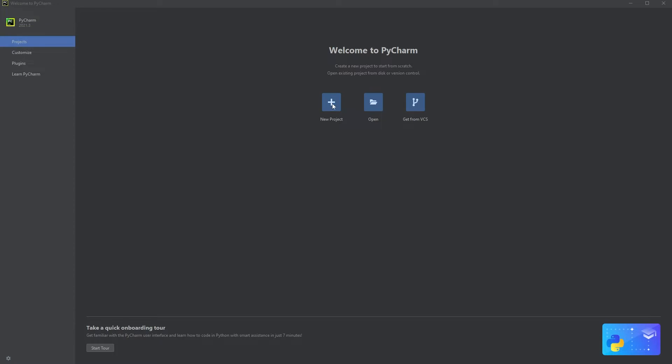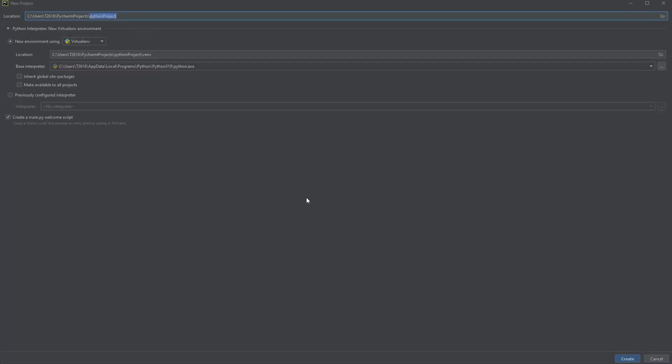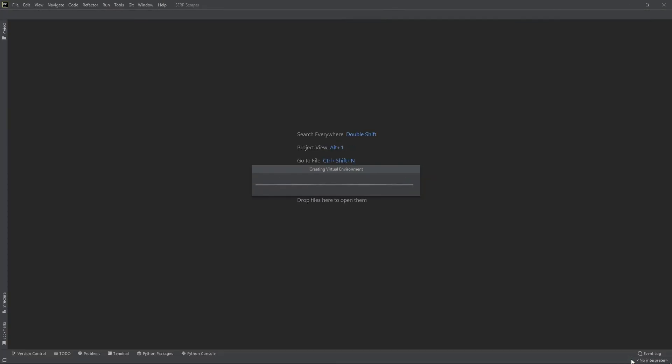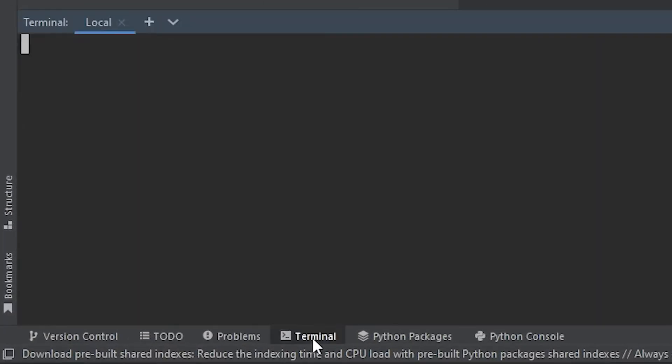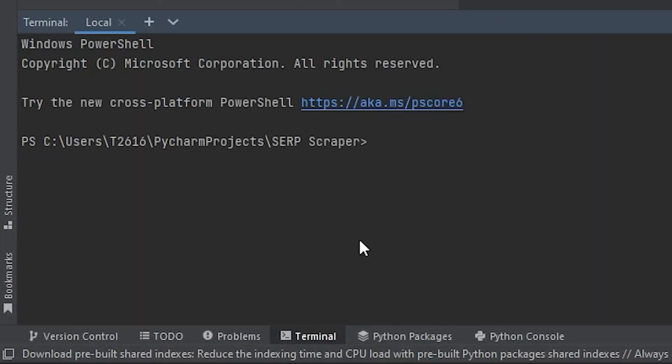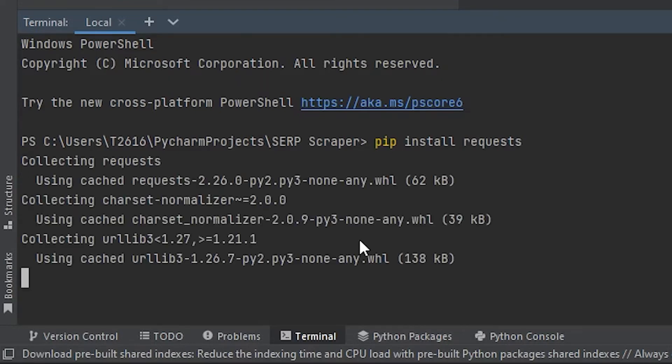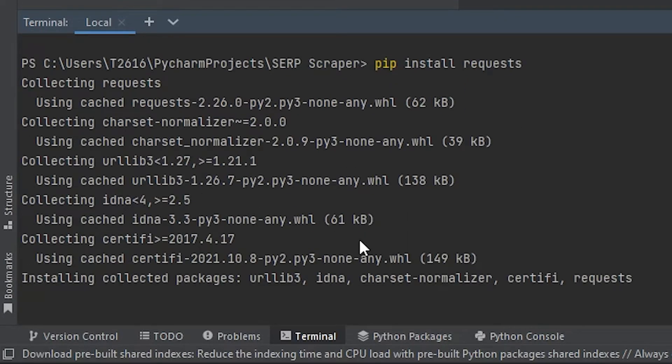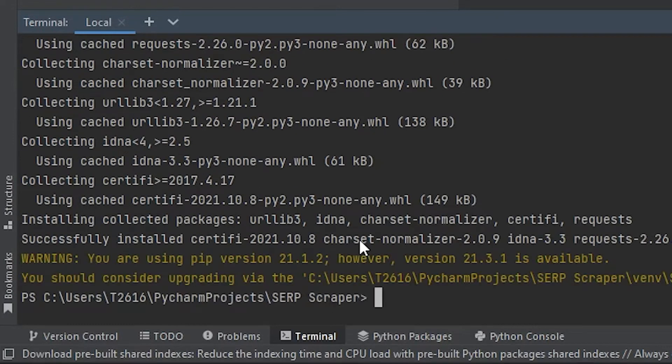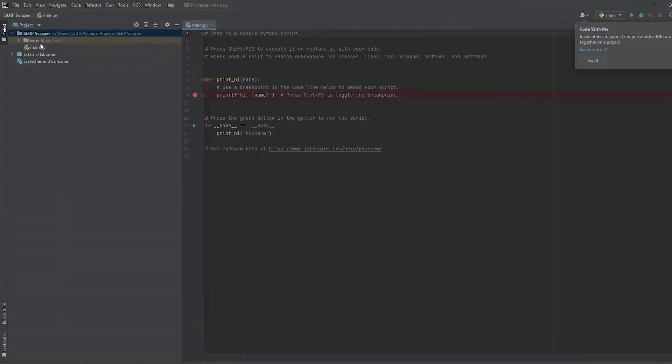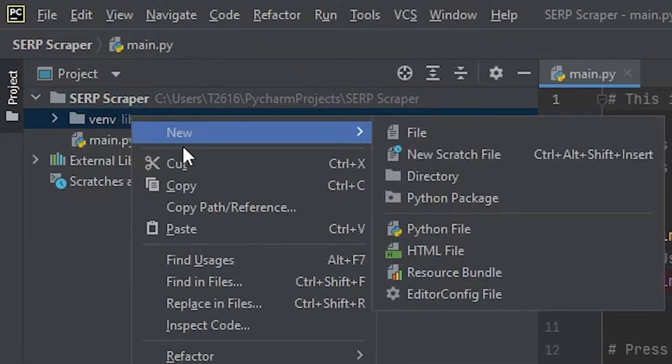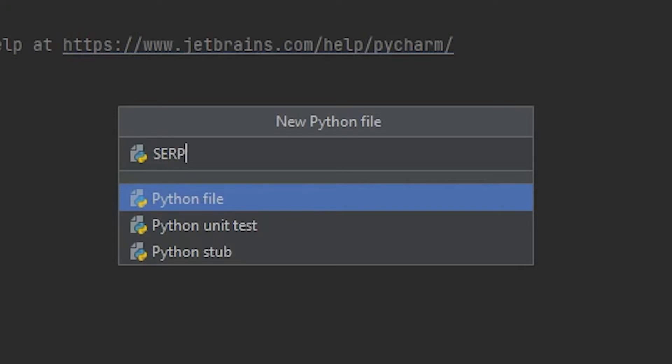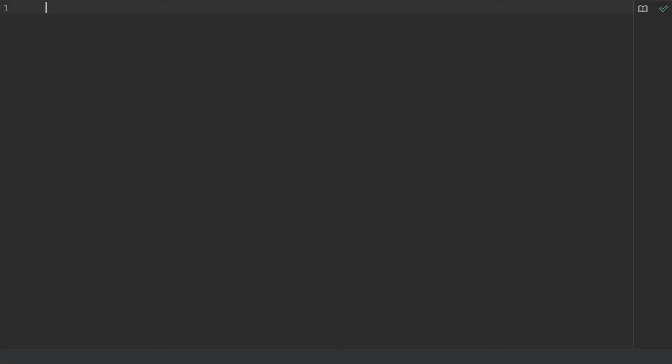Let's open PyCharm and create a new project called SERP scraper. After the environment is ready to go, open the terminal. Type in pip install requests and press enter to install the Python requests library that we will be using. Now let's create a new Python file. Select new and Python file, name the file SERP scraper. Now you have completed the first stage and your environment is ready for coding.